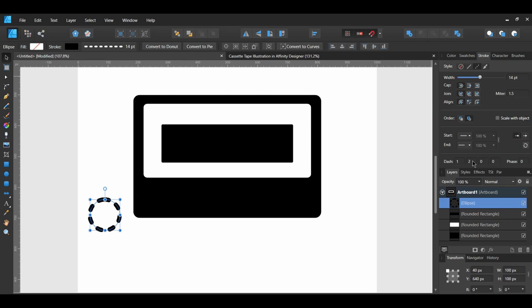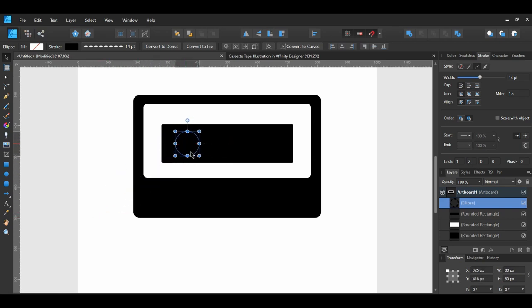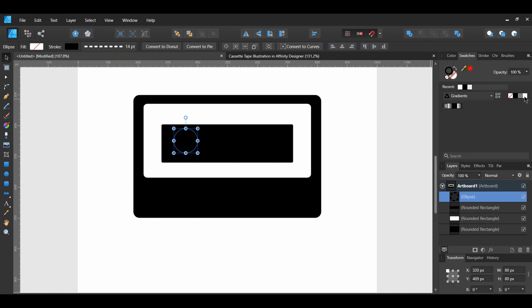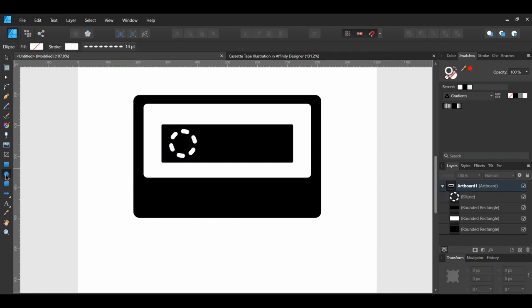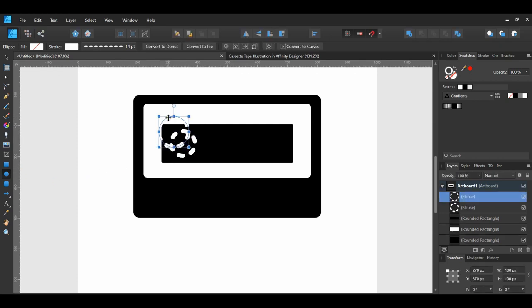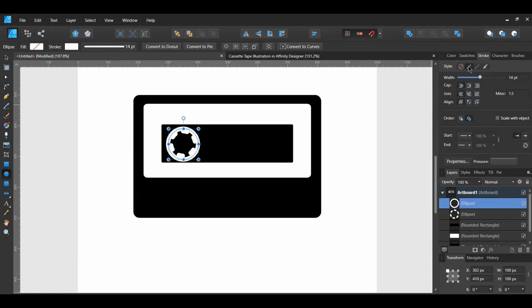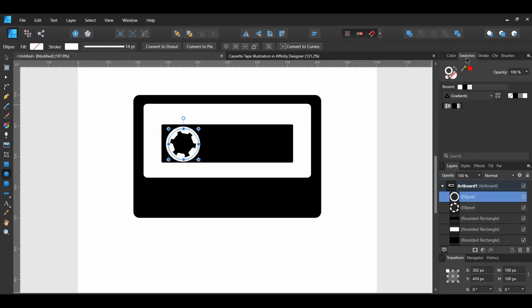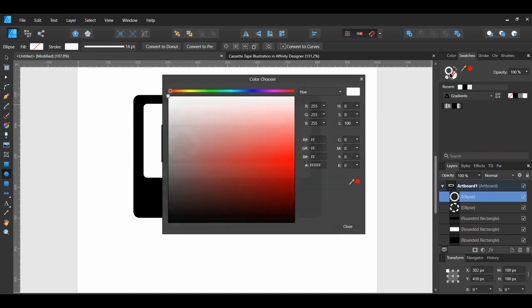Take the dashed ellipse and place it on the black rectangle that's on top. Set the Stroke color to white. Grab the Ellipse tool and draw an ellipse over the dashed ellipse. In the Stroke panel, change the Style back to Solid Line Style. Then, in the Swatches panel, set the Stroke color to the following color.